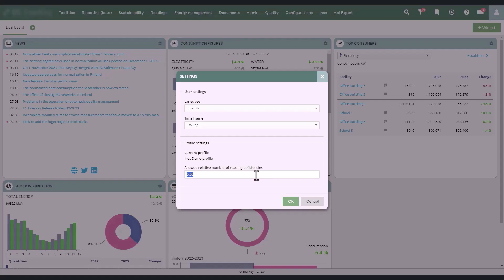The consumption measurement is considered comparable if there are as many consumption readings as there are hours in the selected period.